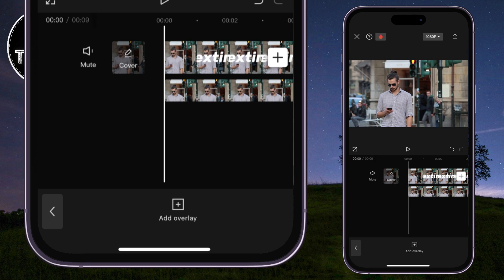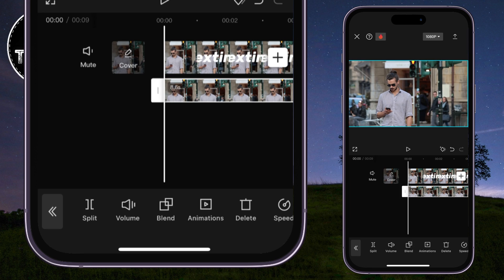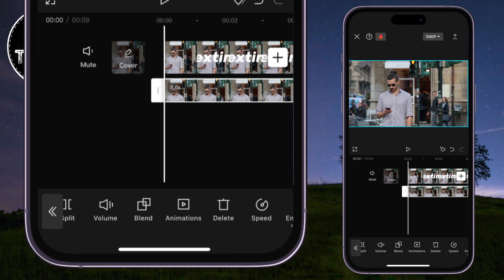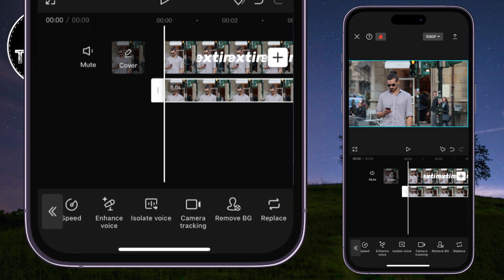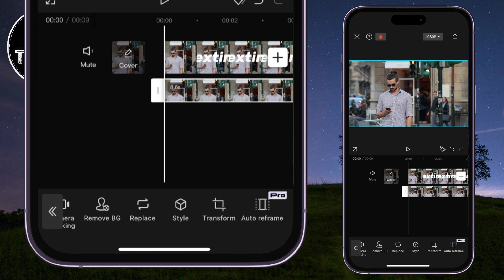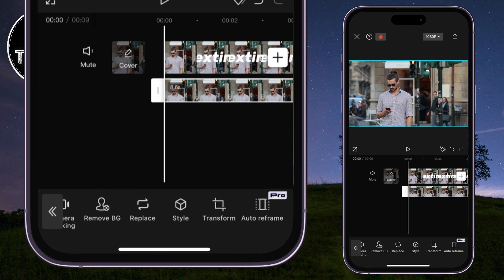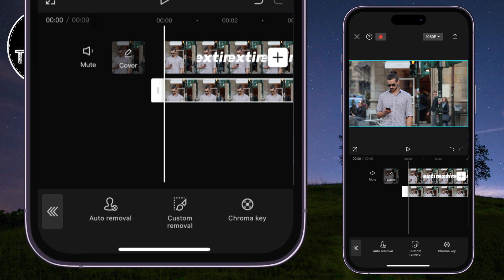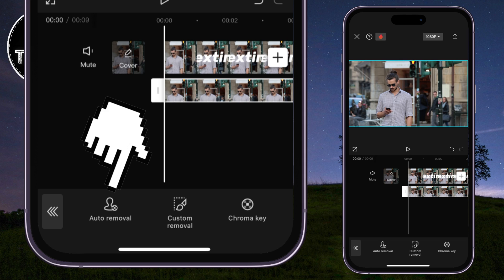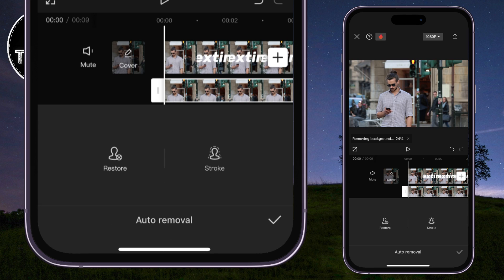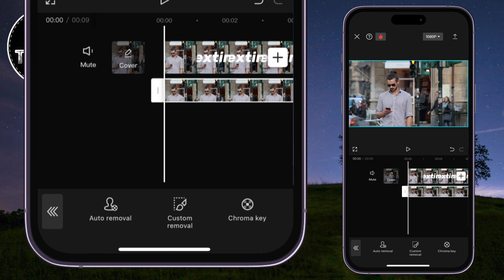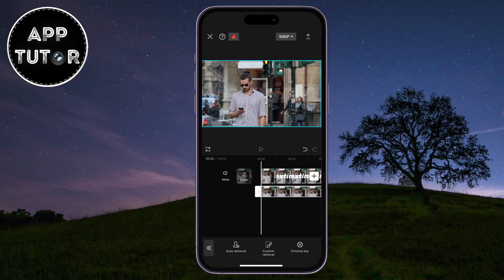When you do this, make sure that our second video is selected, and you want to find a tool that's called Remove BG. Click on that tool, and then Auto Removal. Wait a couple of seconds until CapCut removes the background from our second video, and we will be left with our result.